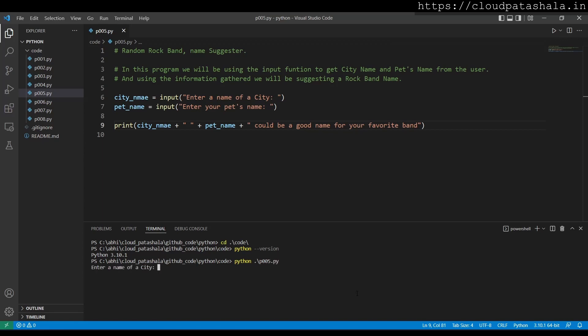It's asking me for the name of a city, I say Delhi. It's asking me for a name of a pet, I say Rooney. And this is Daily Rooney could be a good name for your favorite brand.